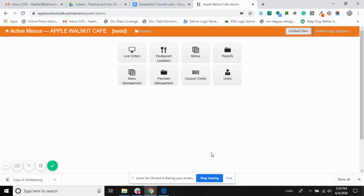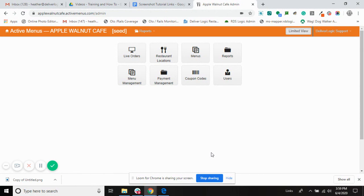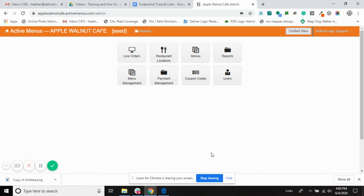Hi, this is Heather with Active Menus. One of the benefits of using Active Menus as your online ordering provider is that you own your consumer data. It's very easy to access and we have some great information and insights for you to review and look over, not only to improve your business, but to provide us important feedback so that we can continue to give you a superior product.